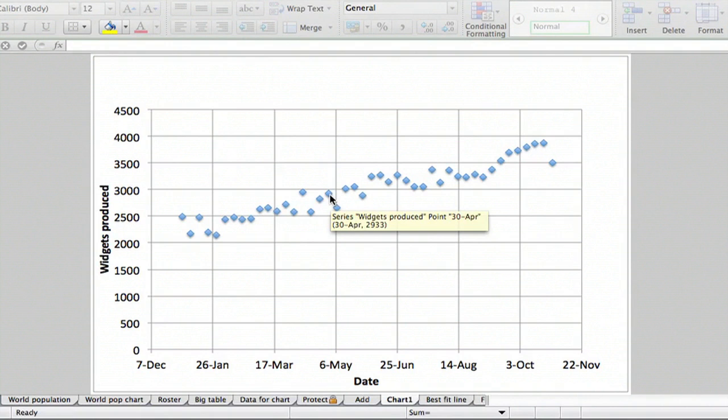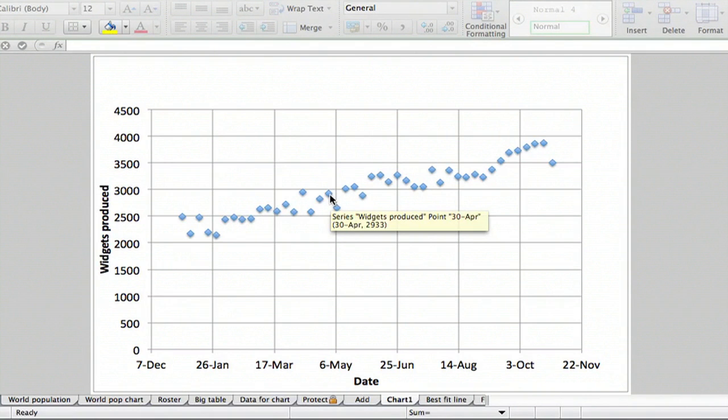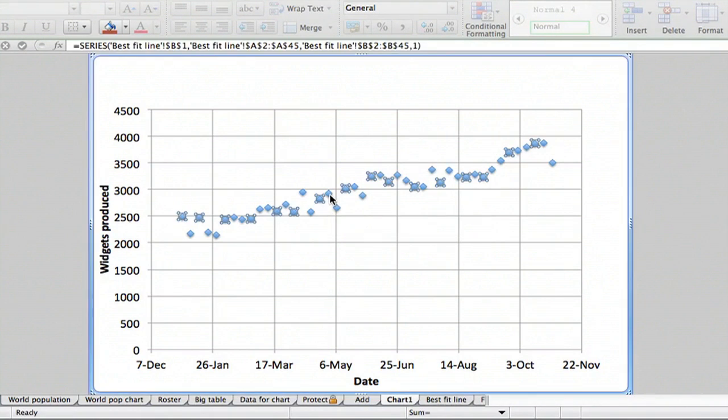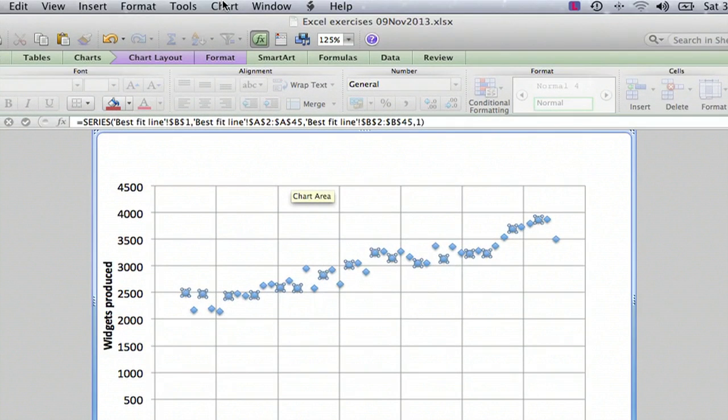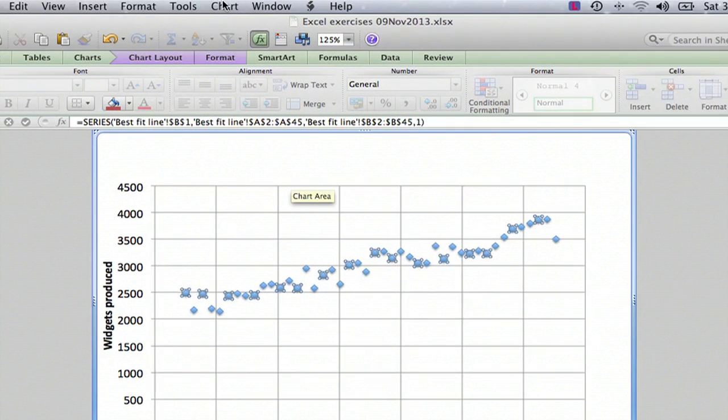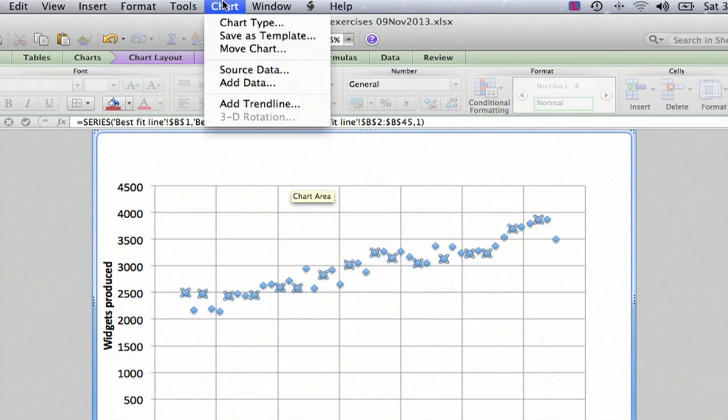So what you do—it may look a little different depending on your computer and your operating system—but you select the data and you want to look for something that says trendline.